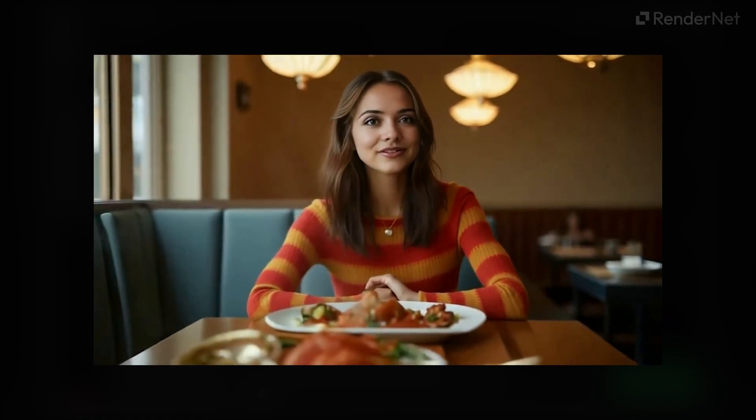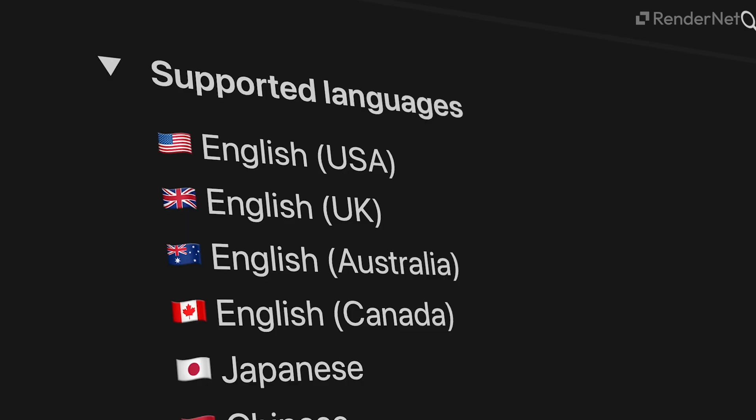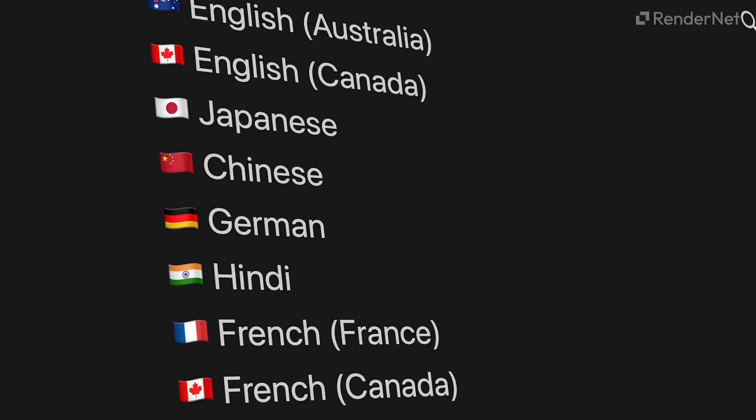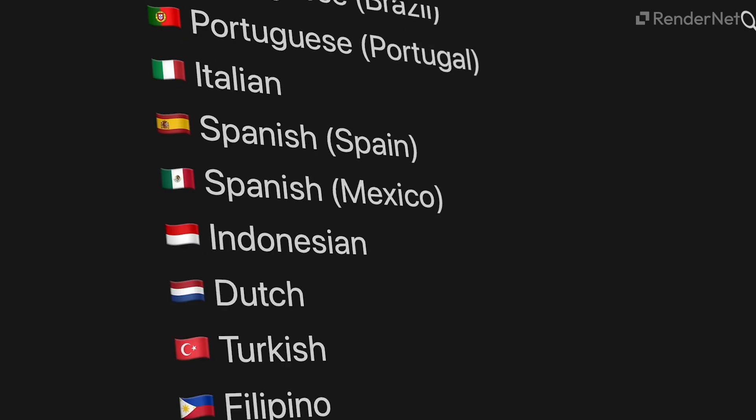I'm at Joe's Pizza. The food here is amazing. And there you have it — your talking AI influencer. Try Narrator and explore the different languages and voices it offers to add a unique touch to your videos.